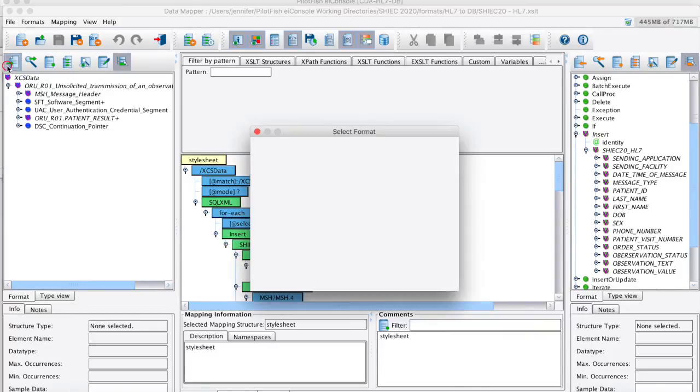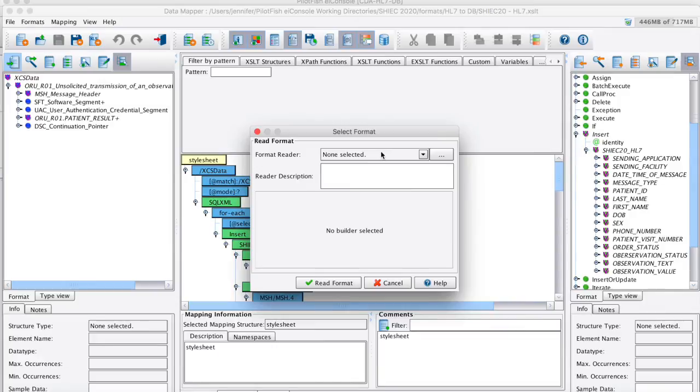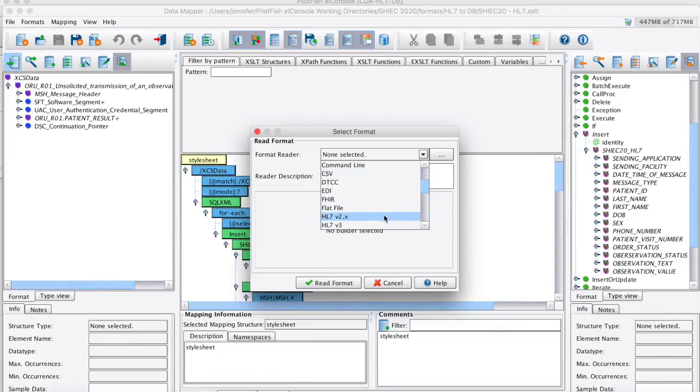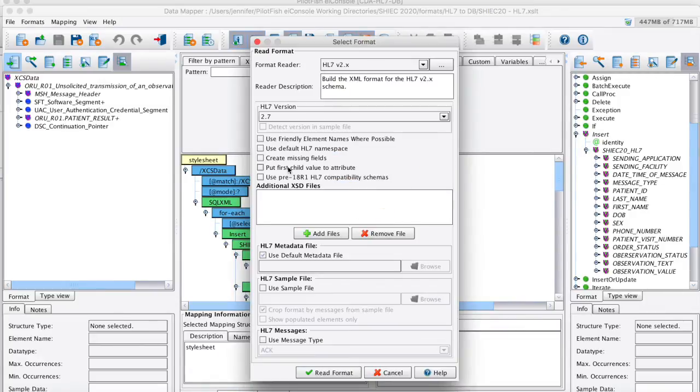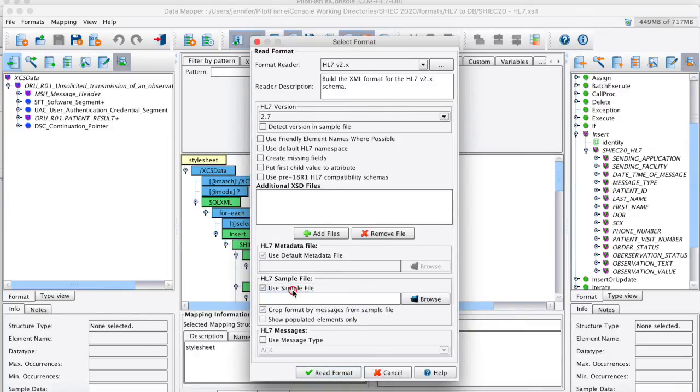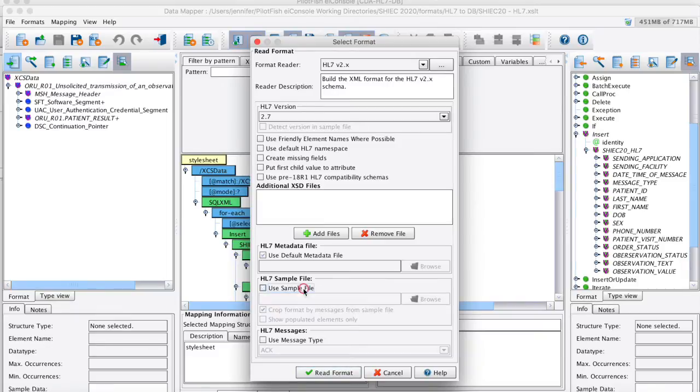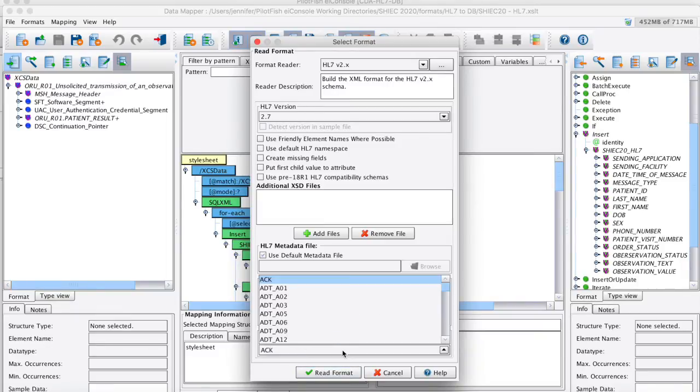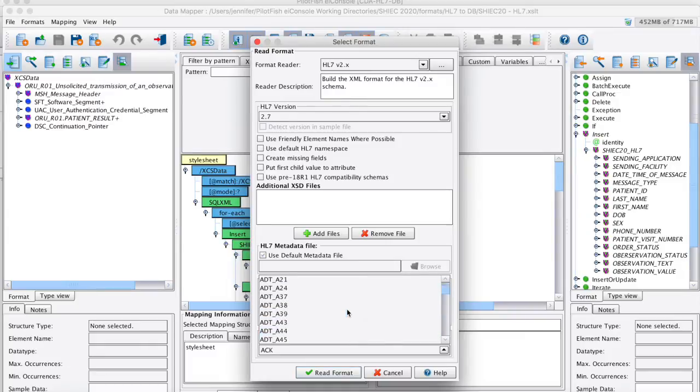I'll show how we pull in that HL7 on the left. Go ahead and open our format builders, and I would choose HL7 2.x. I can then go ahead and define my version here, although I don't have to. And down below, I can use a sample file of my choosing if I want to build the template off of that, which I have in this case. Or I could just use the actual standard itself and choose the message type I want to work with.